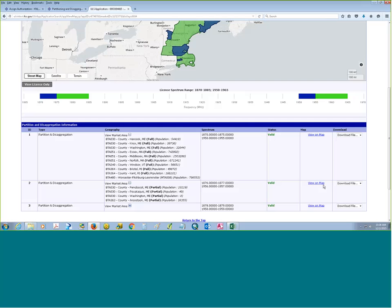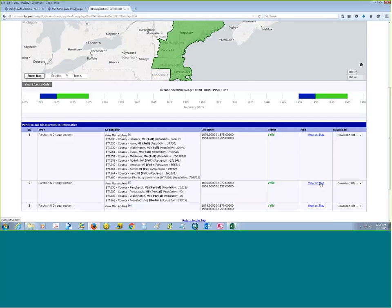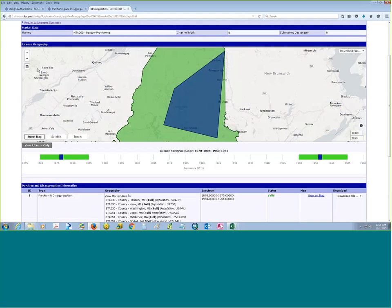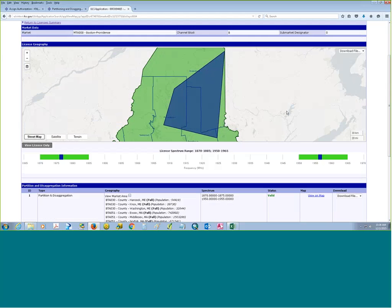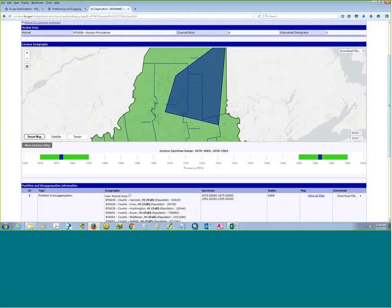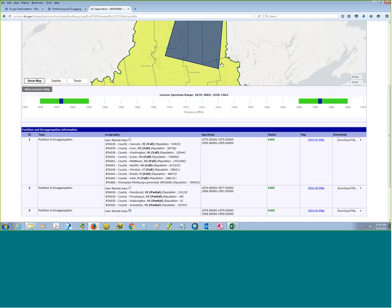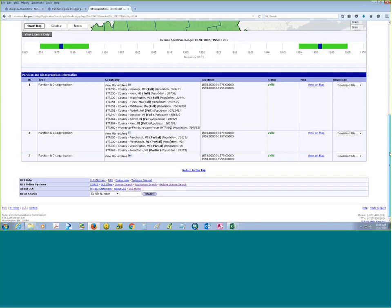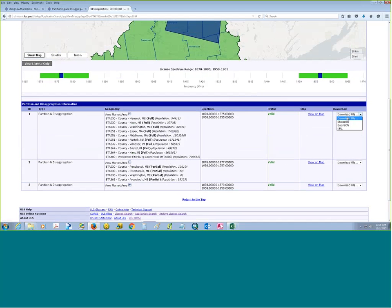We have four population numbers and here's a zero. Population is now being calculated by the 2010 census block centroid — meaning if the center of the census block population falls within this area, then that population is counted. For this one with zero population: clicking view on map and adding the county layer reveals why — there's a little piece that crosses into Washington County, but the block centroid points do not fall within that area, so the calculation is zero. The download file button here again gives you a shapefile for this particular transaction.